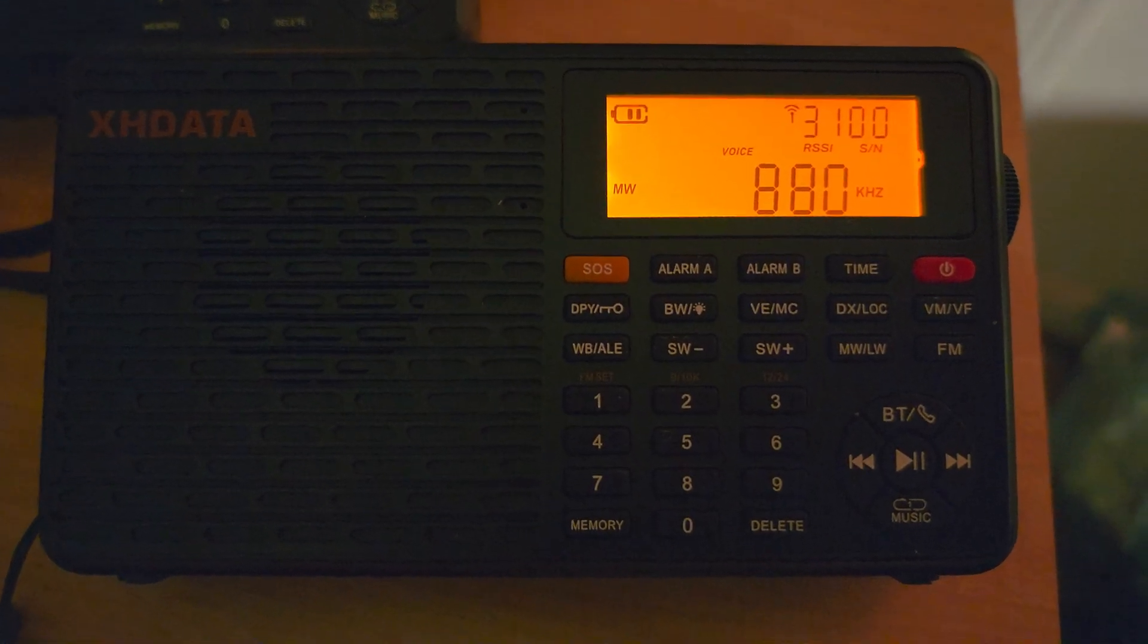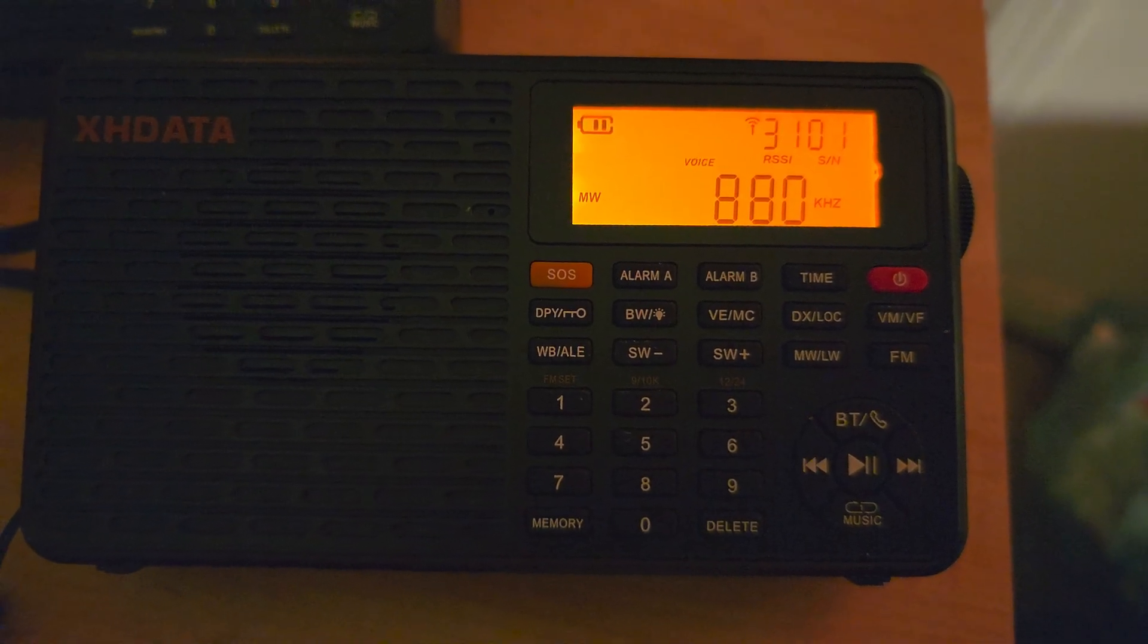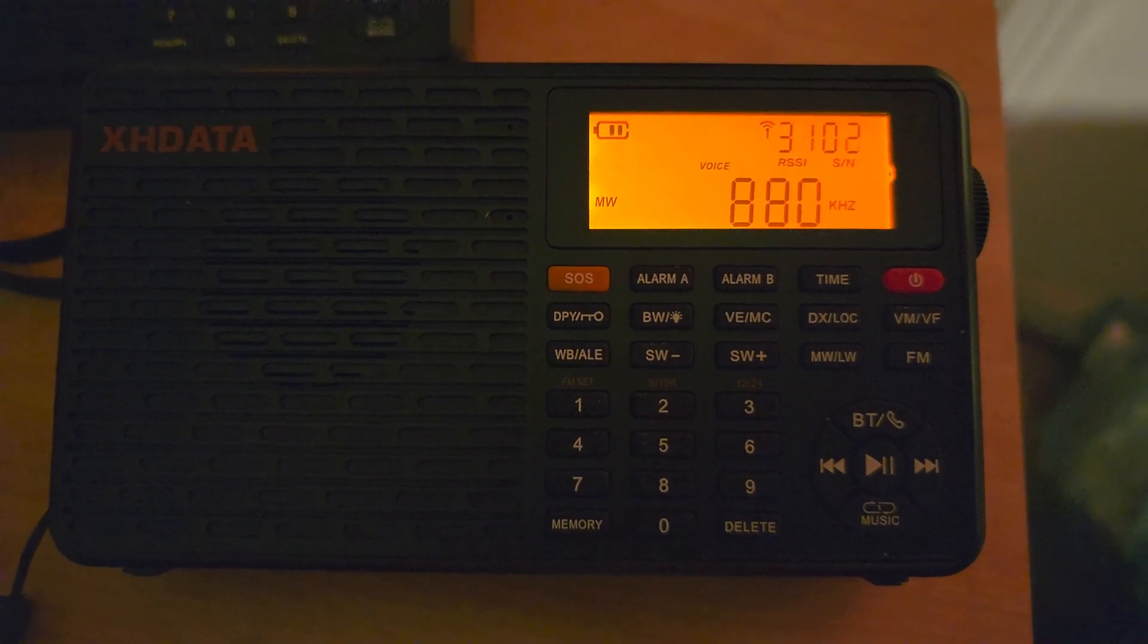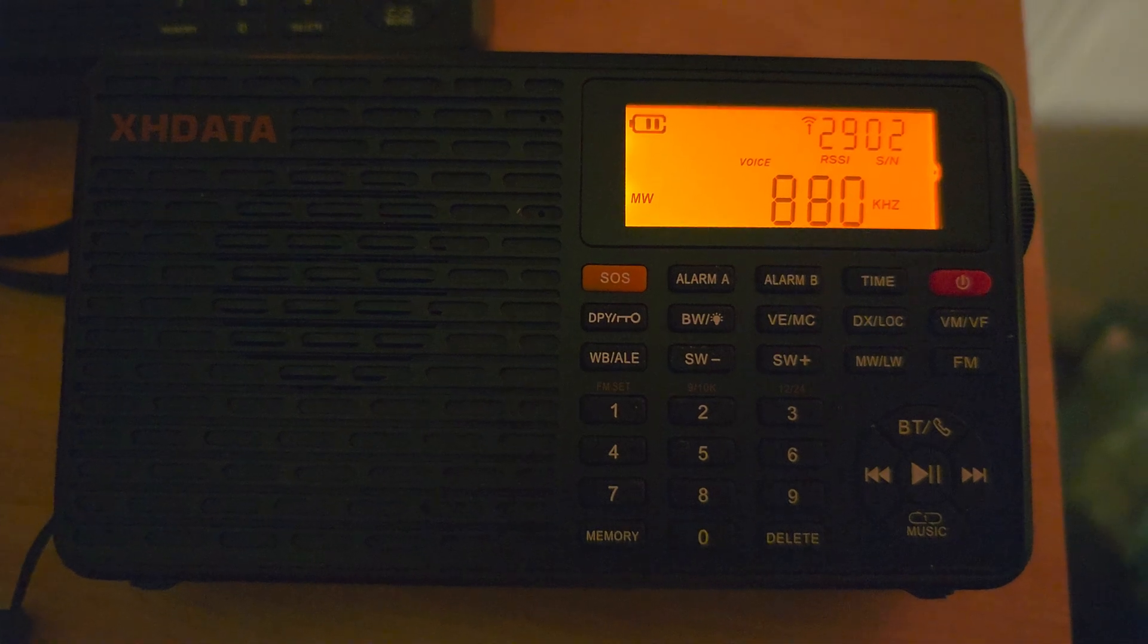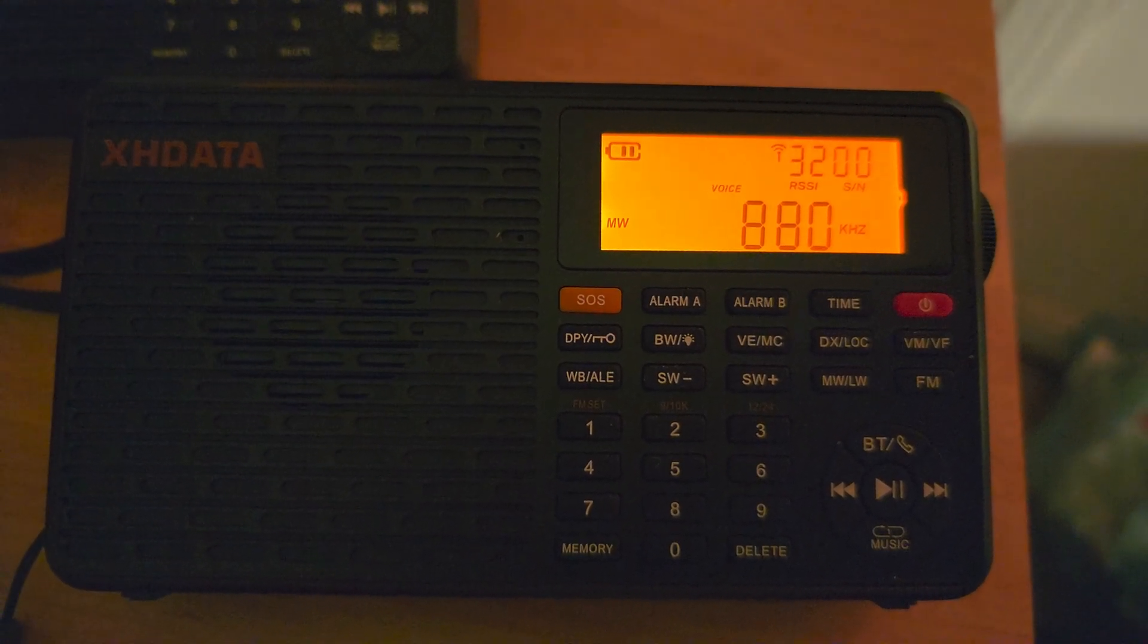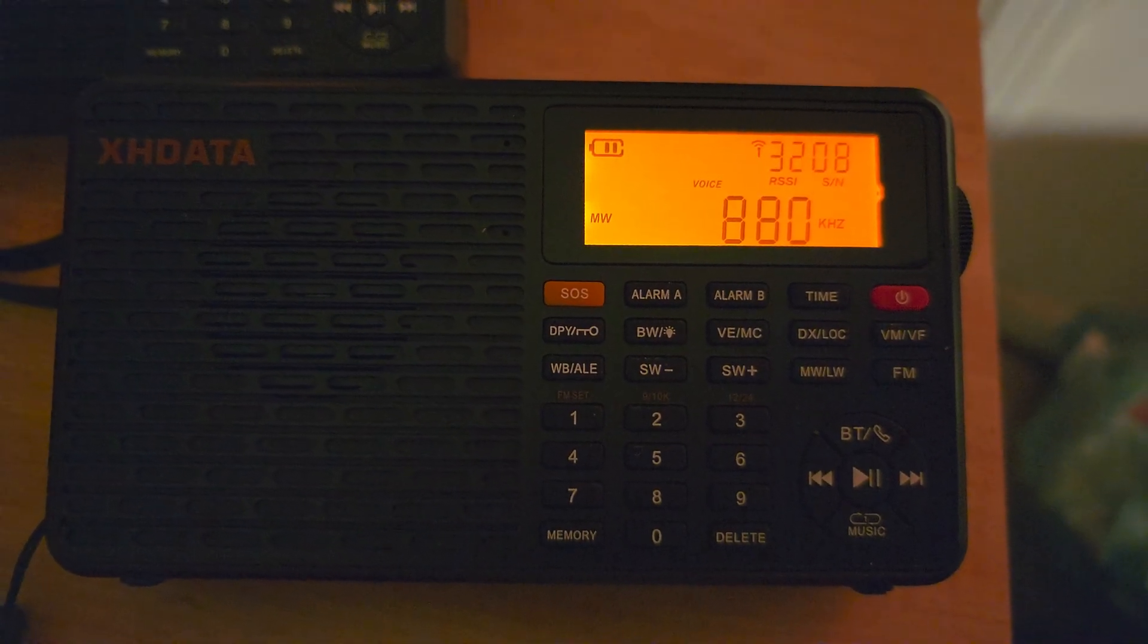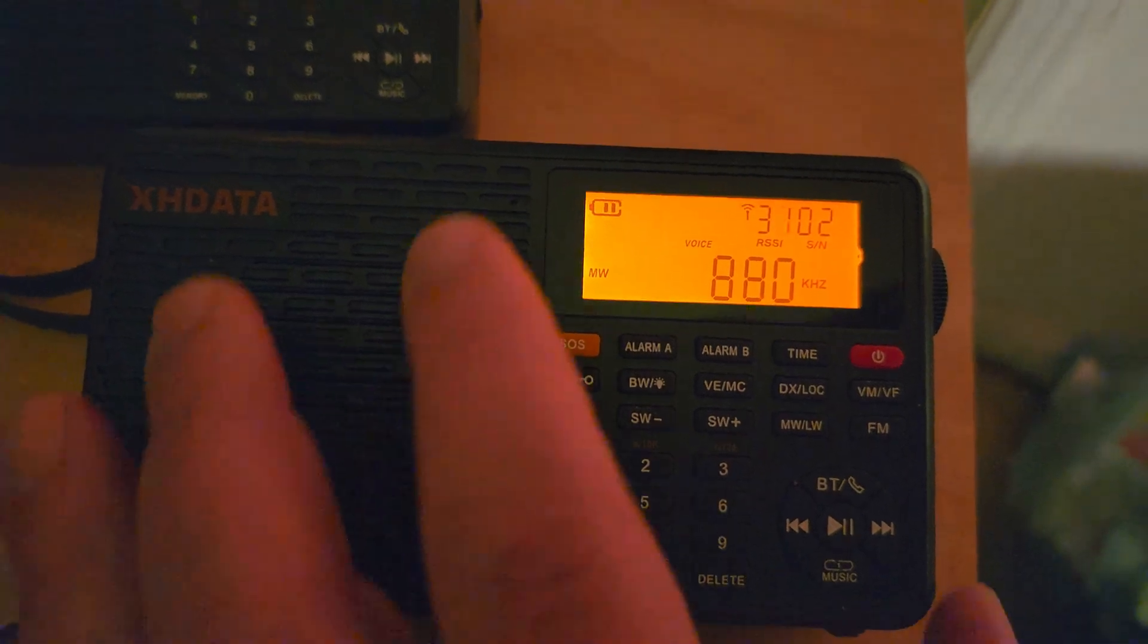You know, mostly the complaint I get or I will give is a little bit on shortwave, but even shortwave, pretty surprising. So, for the price, you've got a good package here on the XHDATA D109WB.